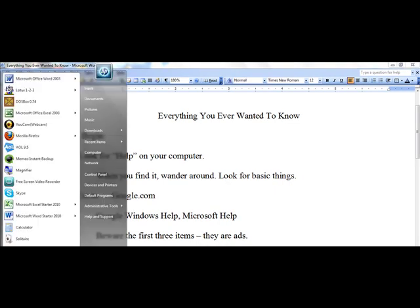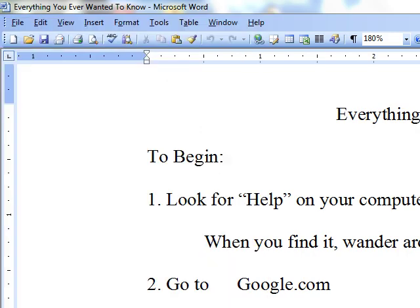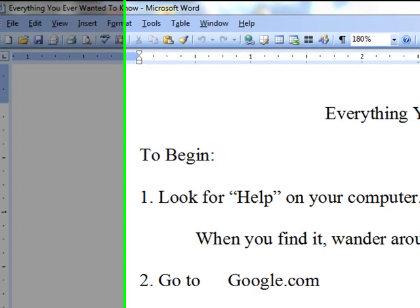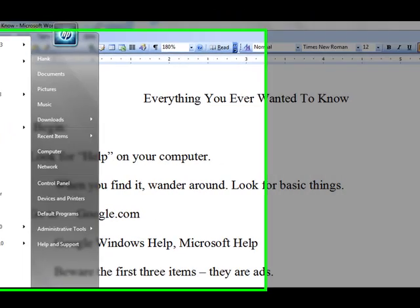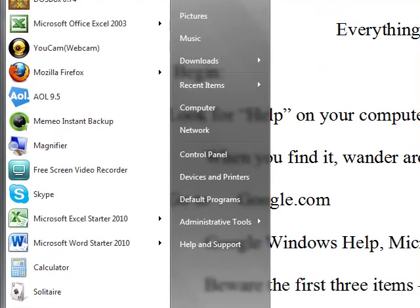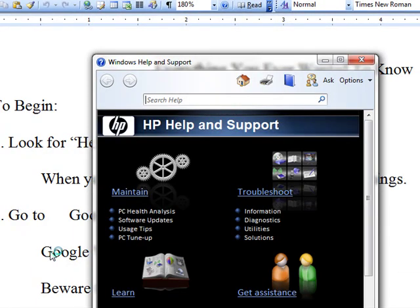The first thing you need to do is look for help. To do that, you go to the Start orb or the Start box — wherever Start is on your computer. And if you don't find that right away, you can press the Windows button on your keyboard, and that brings up the same thing. When you get there, look around and find Help. Click on it.